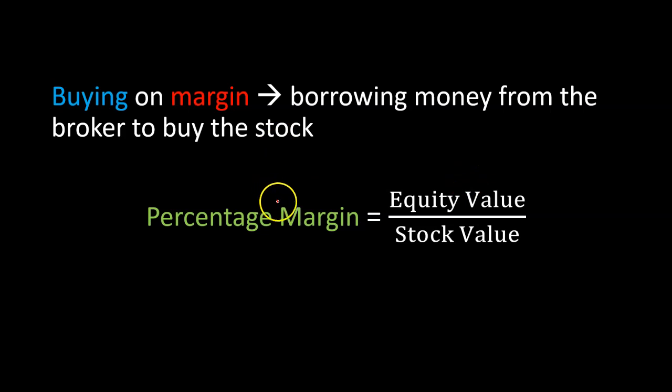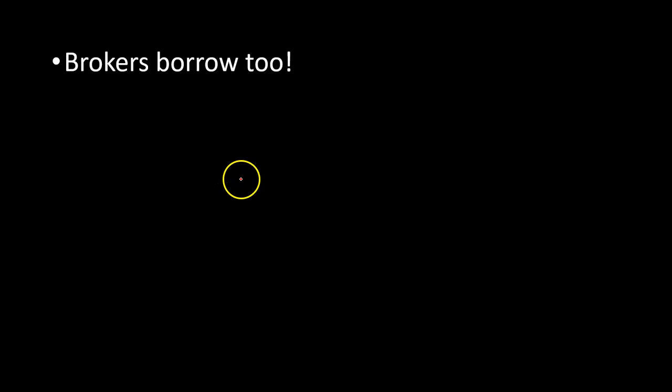So a couple of things to keep in mind here. First, the brokers don't lend you their own money. In fact, they themselves borrow from a bank, usually at a rate that is about 1% higher than that on a treasury bill.